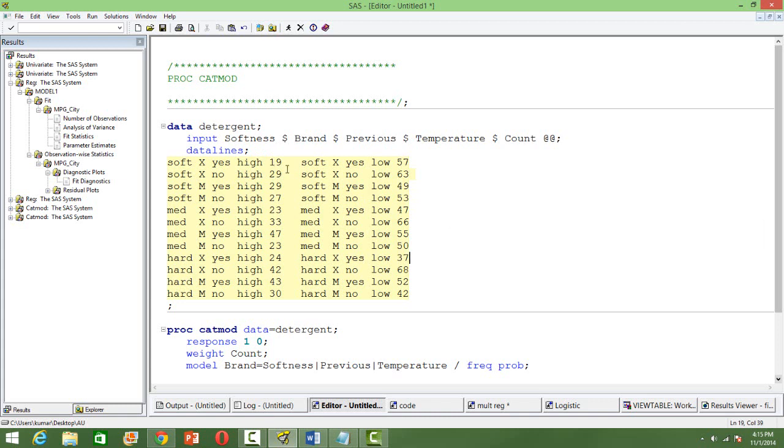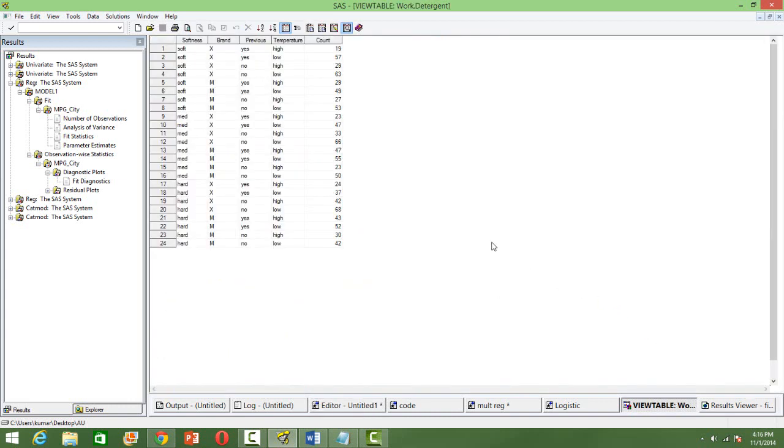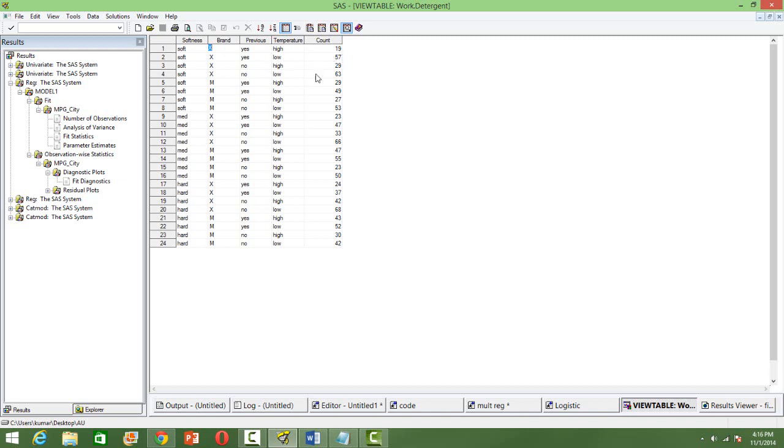So remember, as an input, we can give the raw data or we can just give the count of each one of these categories in our data set. So there are two ways of declaring your inputs in PROC CATMOD. So the data looks like this, when you see it in the SAS data sets, you have soft and brand X and then previous, whether yes or no, and then temperature, high or low and the corresponding count of that. So in this category, how many numbers of people are surveyed. So that data set goes as an input to the model.